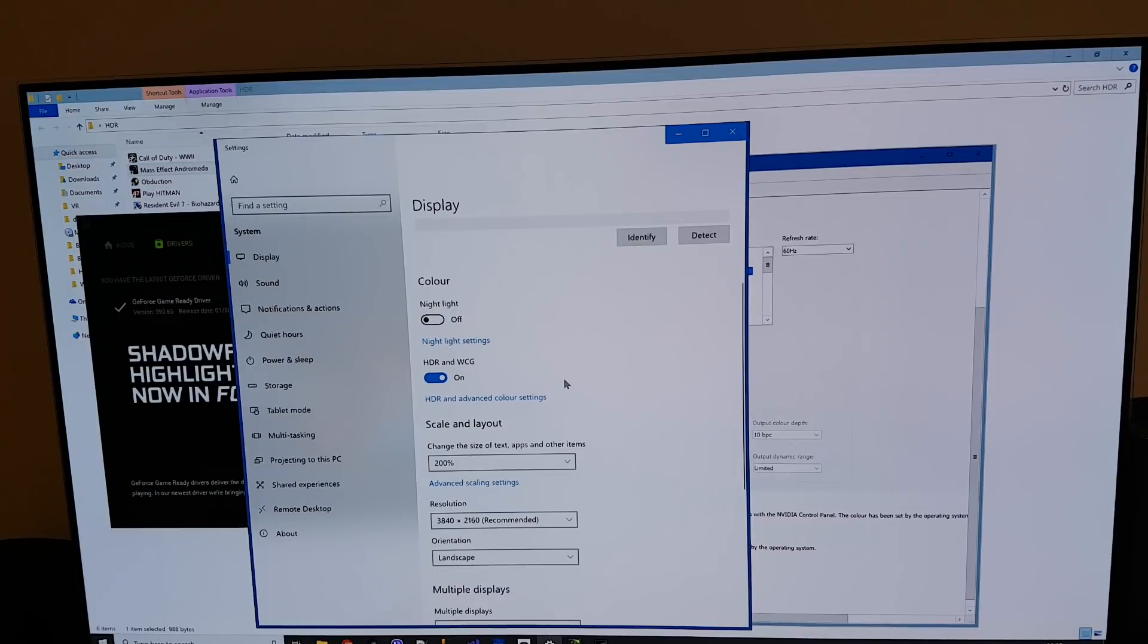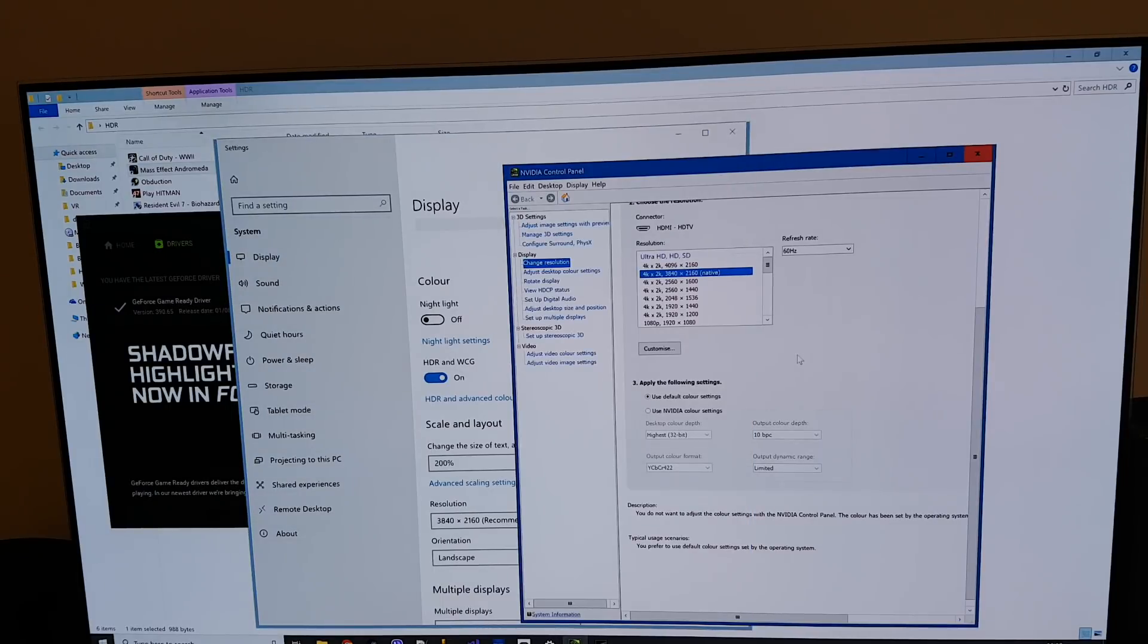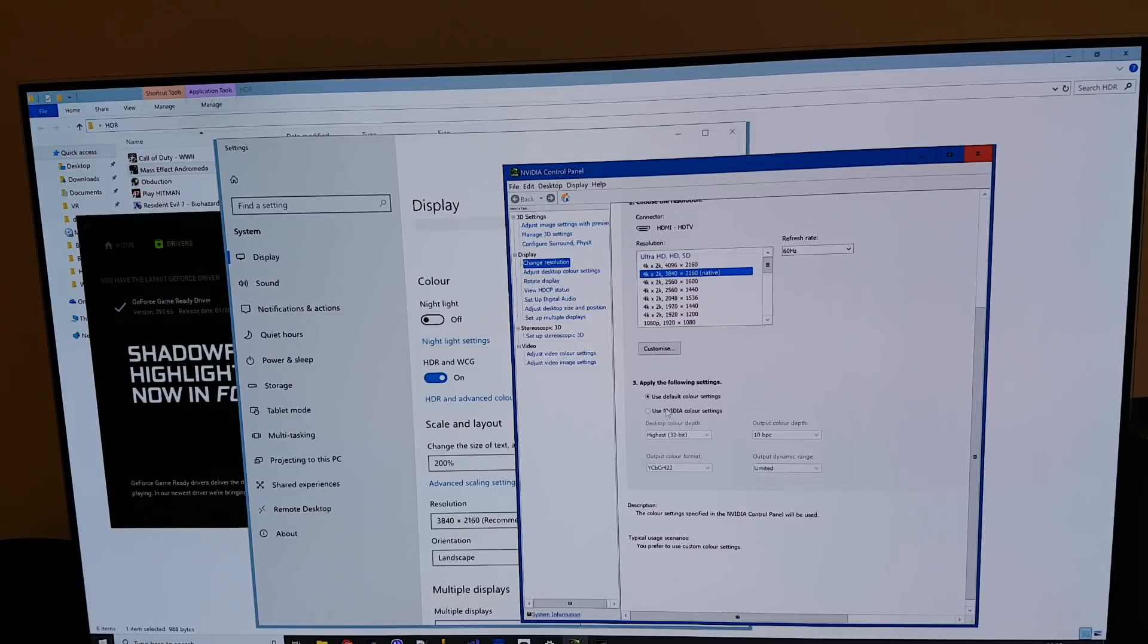So previously before the Windows 10 update in my previous video you would have noticed you had to set up your Nvidia color settings and make sure this was set to 10 bit.